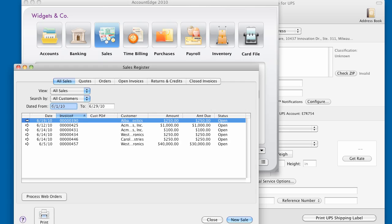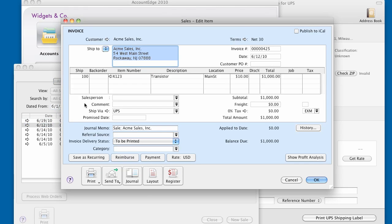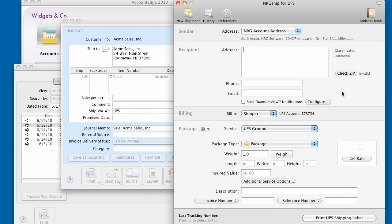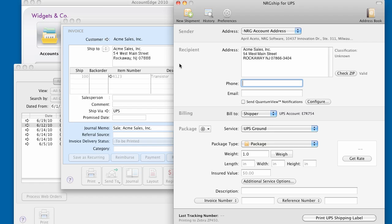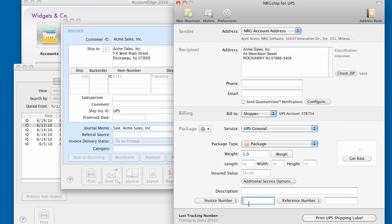To ship from the AccountEdge Sales Register, open an order and just copy and paste the address into the single entry address field in NRGship. You may also want to copy the order number to use in the reference field.